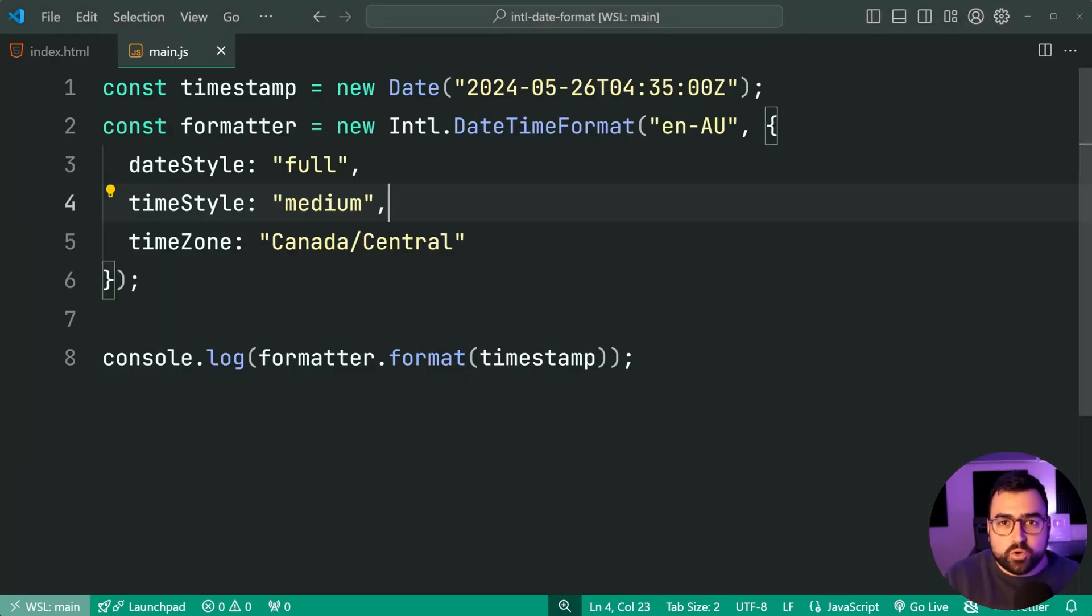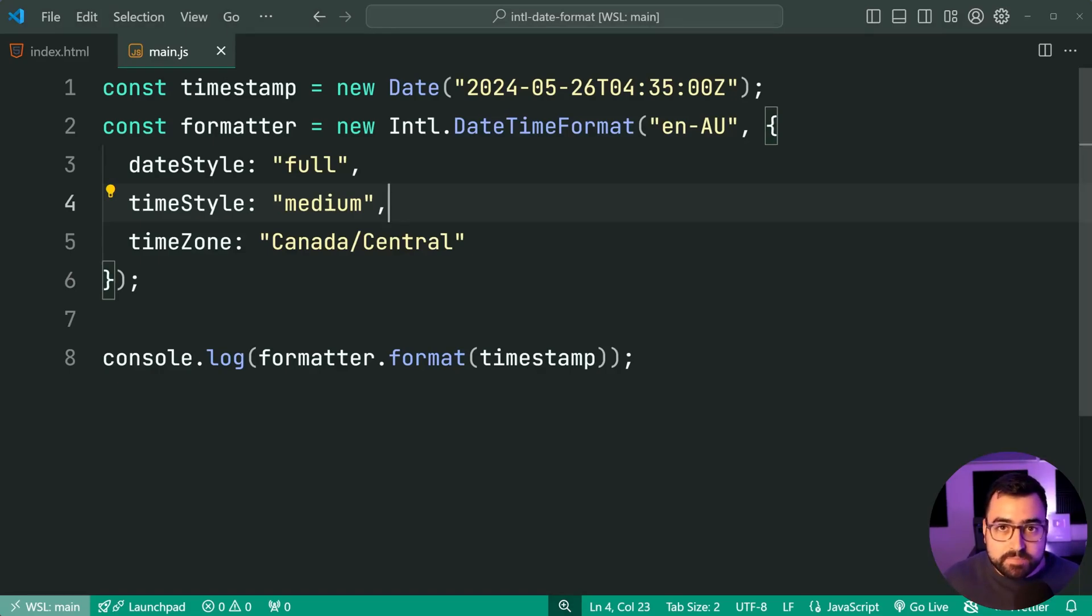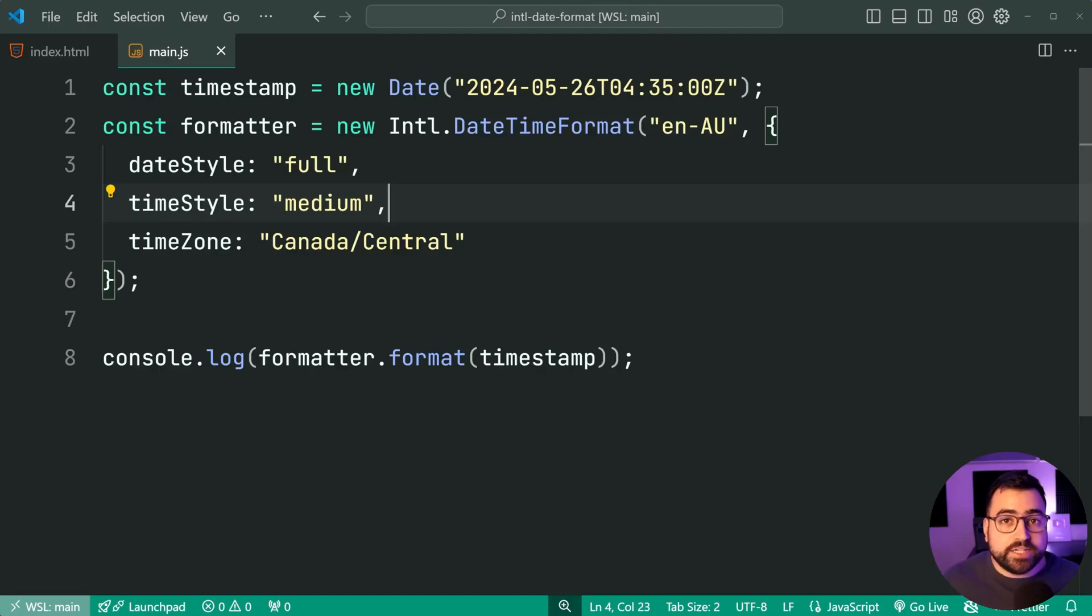Now, of course, this only works because the date object is a timestamp. It's a point in time, which means there is time zone information associated with it.